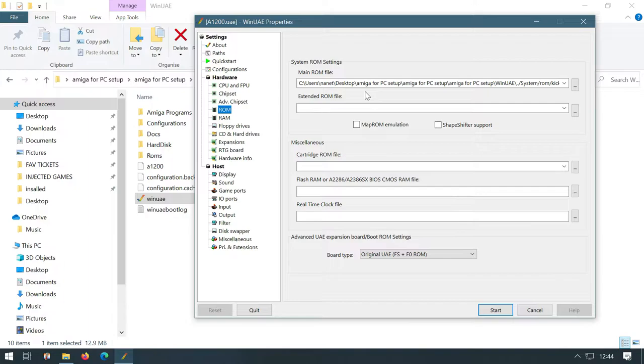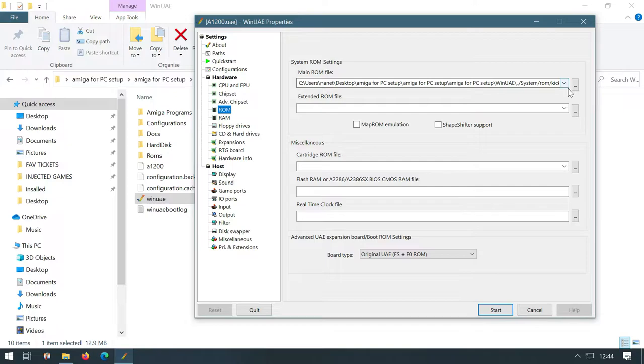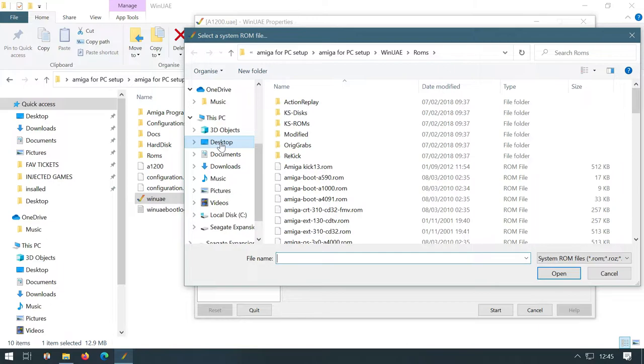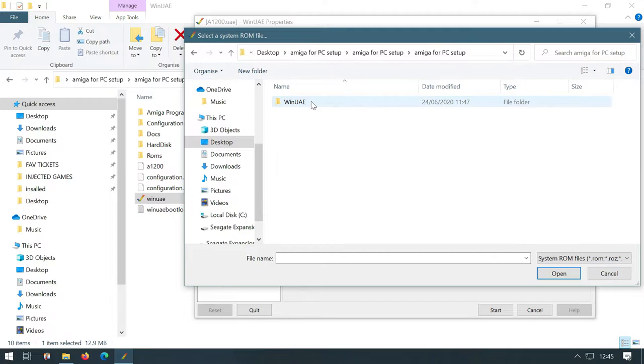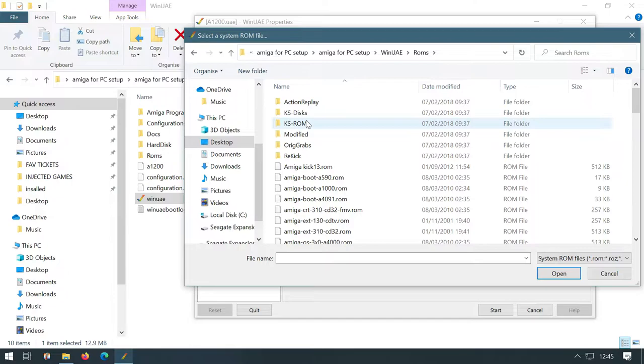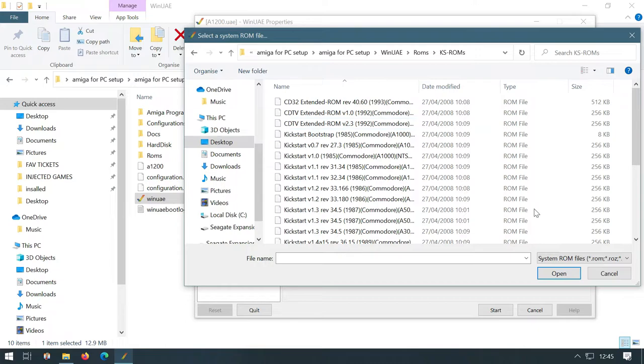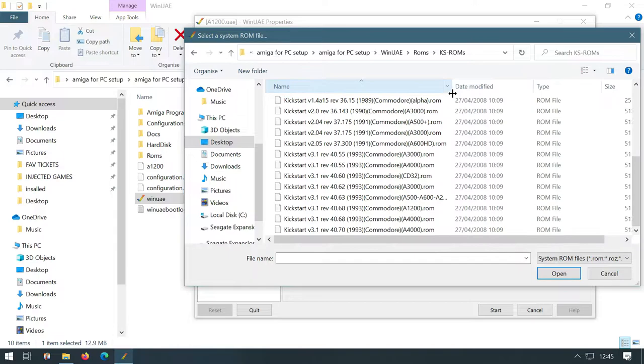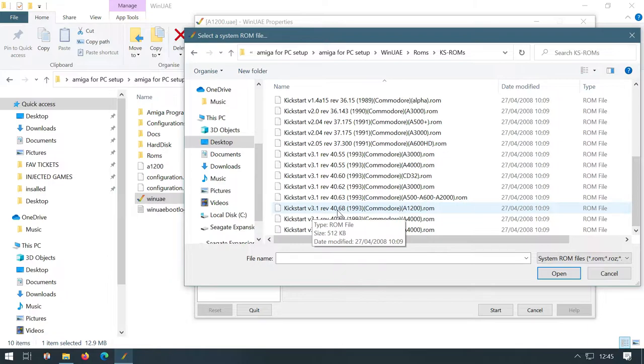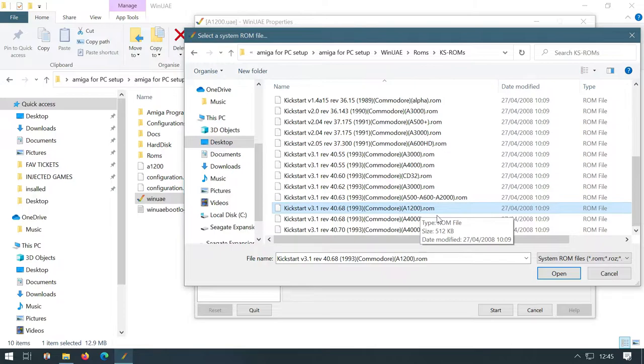We want to point it to our system ROMs. Now again, it's probably got an incorrect link here because it's linked to where it was on my PC. So we need to now tell it where it is on your PC. So we click on the three dots, go to your desktop, your Amiga setup folder, go into the folder WinUAE and then go into ROMs. If you go into KS ROMs and then we scroll all the way down, this is the one that we want. Kickstart version 3.1 revision 40.68 1993 Commodore A1200. So that's the ROM that I want.